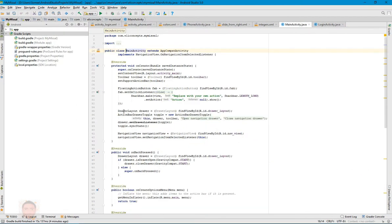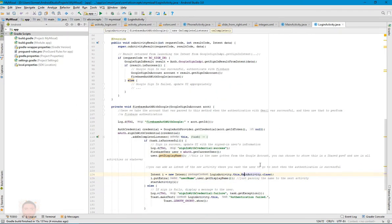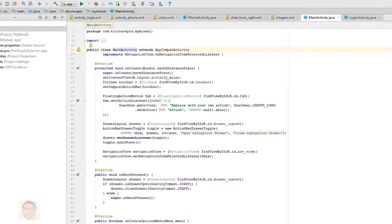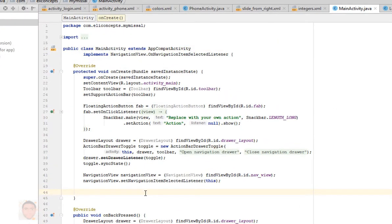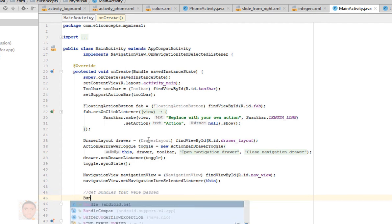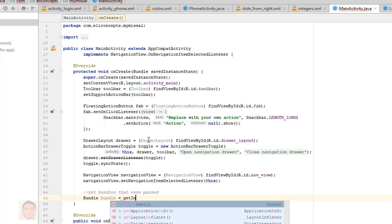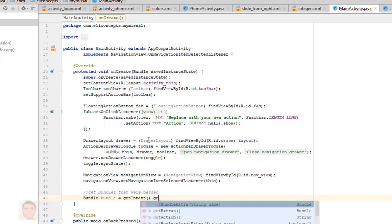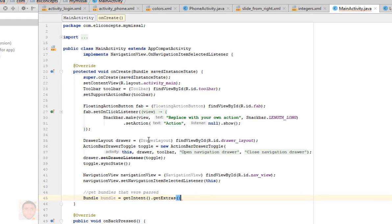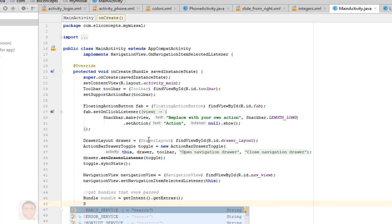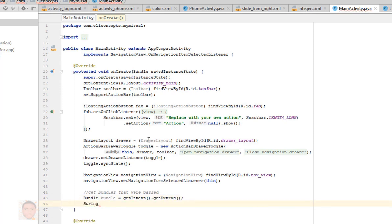Now on the activity which is receiving the bundle, that's the main activity, I'm just gonna get the bundle that I just sent, which is the username. Define the bundle here, then I'm gonna just get the bundle.